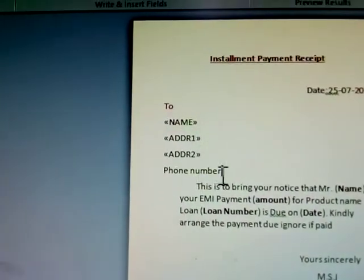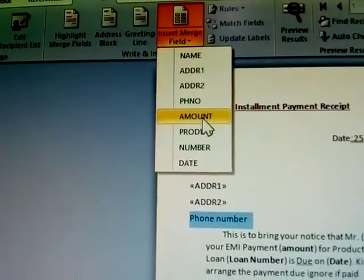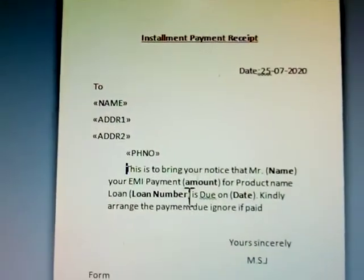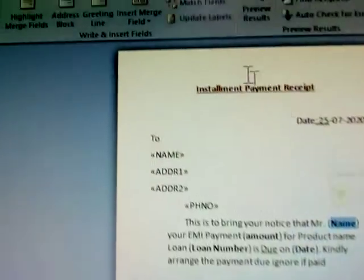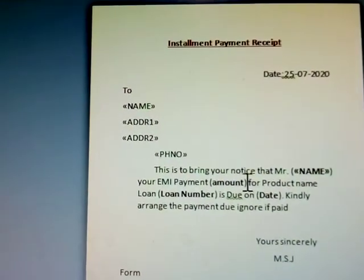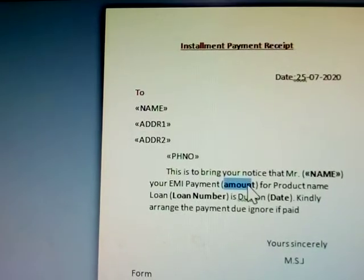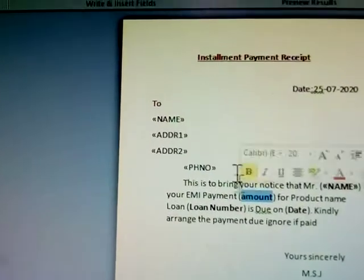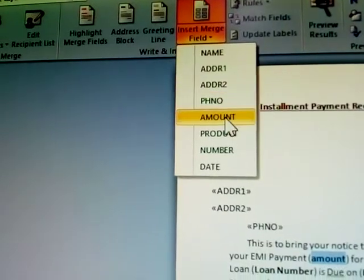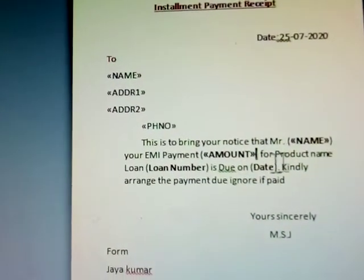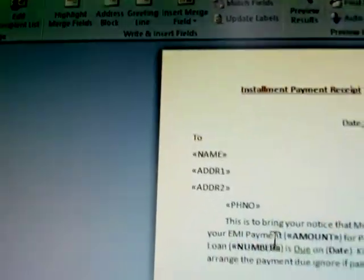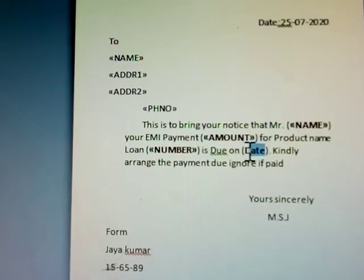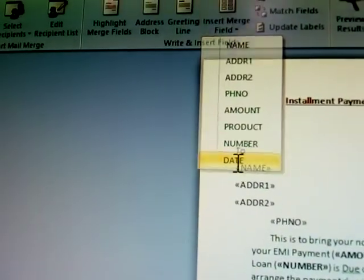Next, insert phone number, then name, then amount — each one select and click to insert the merge field. Then insert loan number, and finally the date.